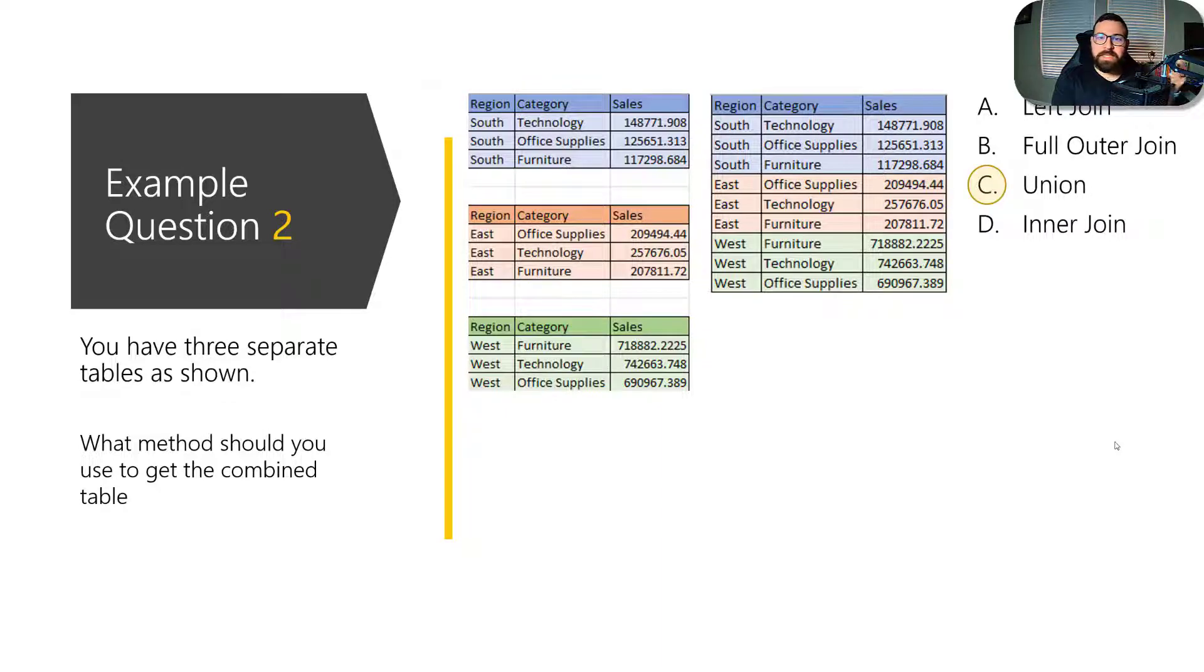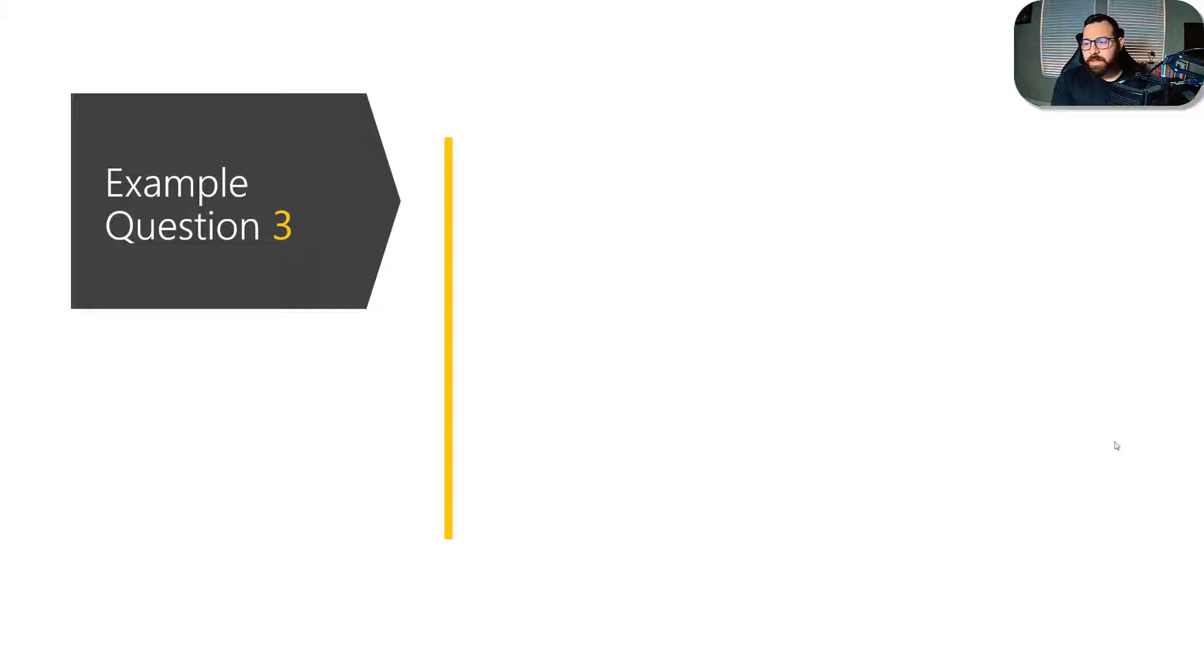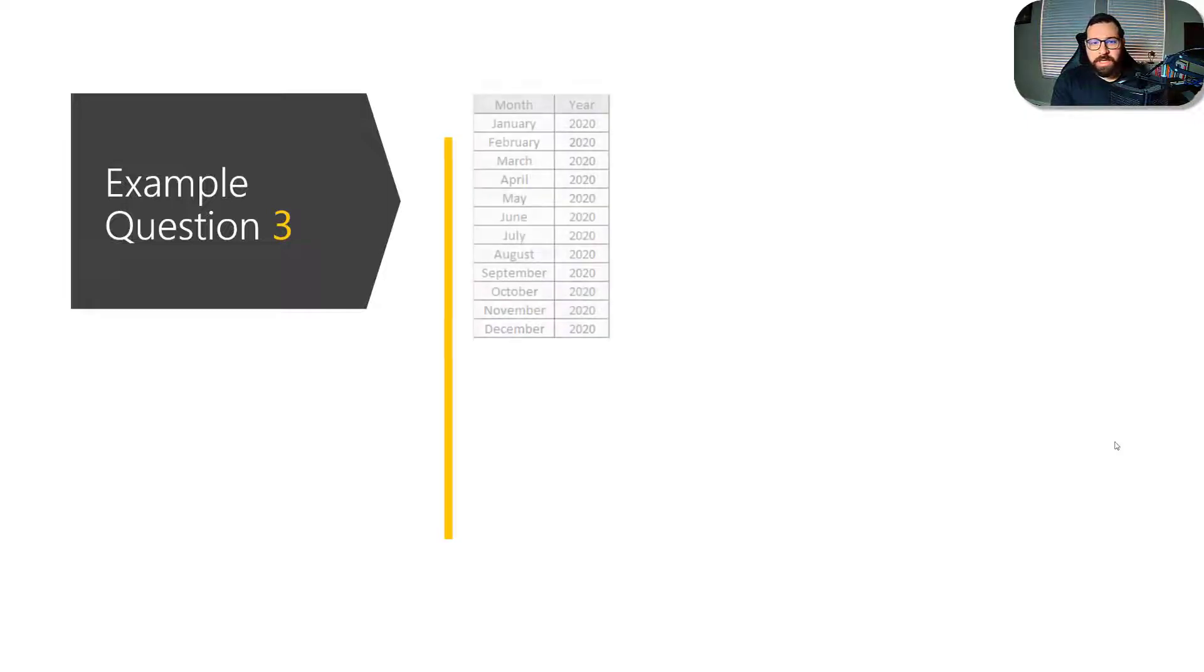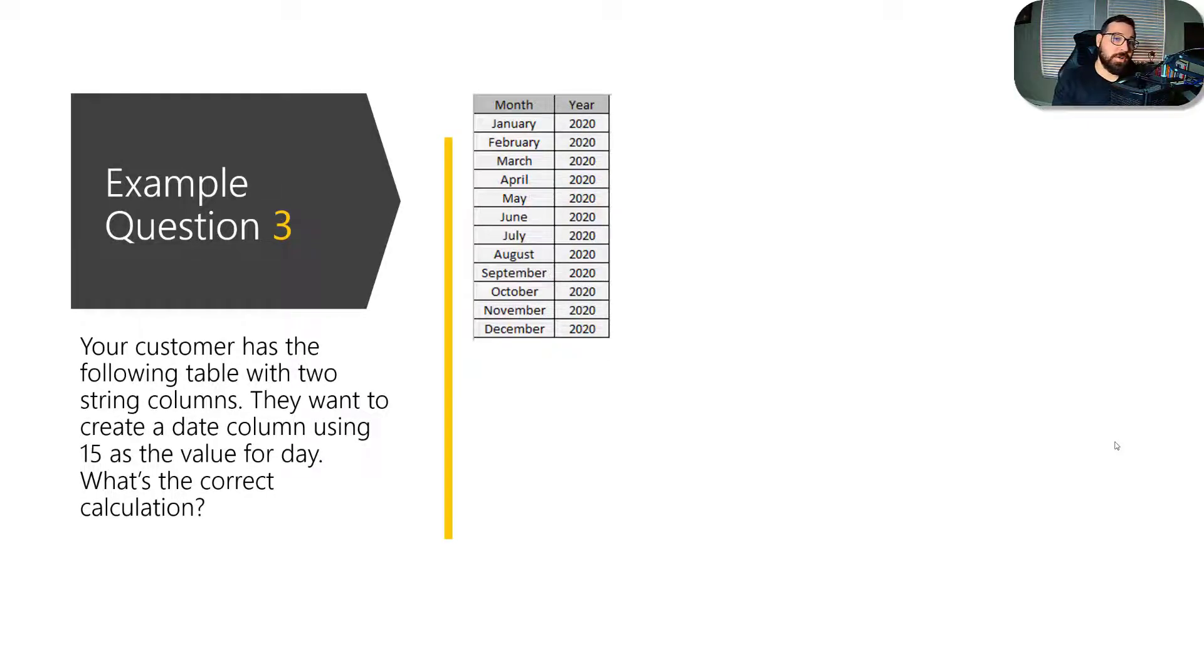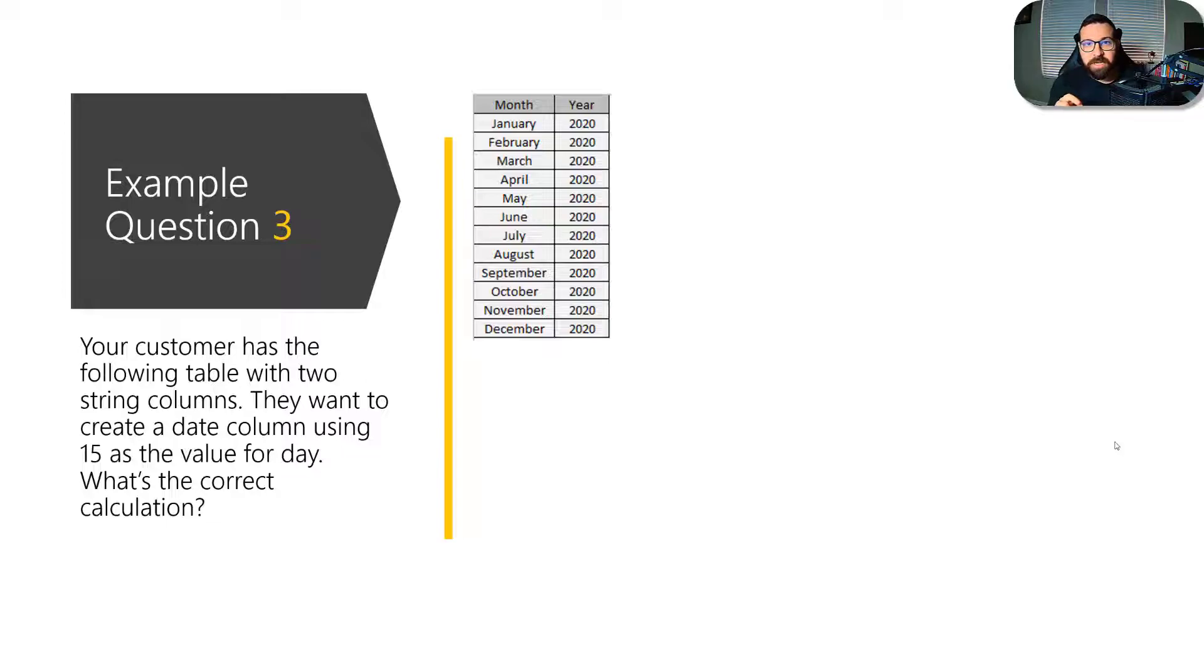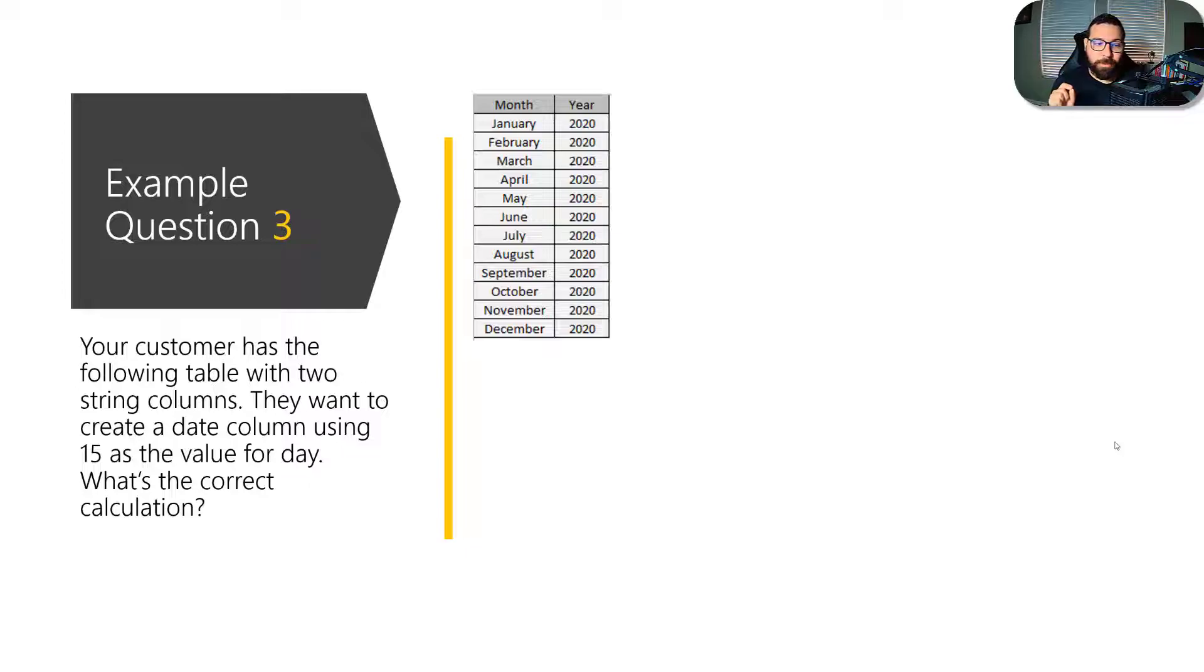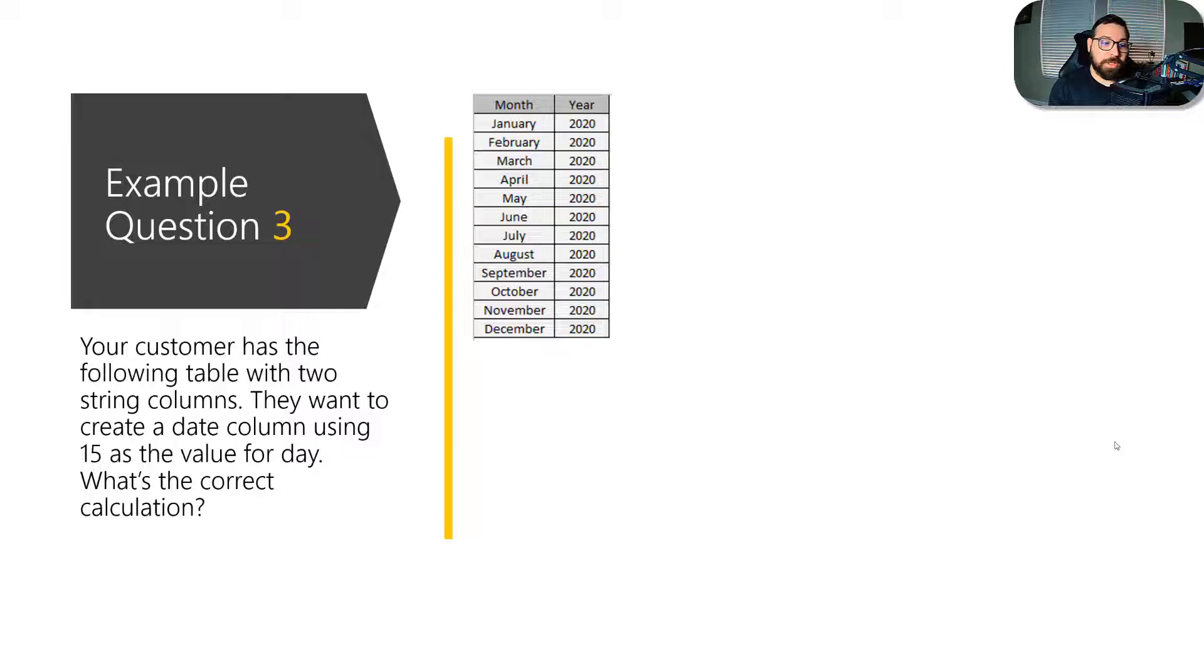So not too many questions on this, but again, you might see a type of question like this, basically seeing do you understand the difference between a join and a union? The third question might be something like this. So your customer has the following table with two string columns. So important to understand the language that's being used in each question because they might trip you up because the answers can look, two different answers can look like they're correct based on how you understood the language of the question. So pay close attention to the exact words that are in the question. So again, it says your customer has the following table with two string columns. So even though year has 2020 in it, that is a string value. And so it says they want to create a date column using 15 as the value for day. So what's the correct calculation?